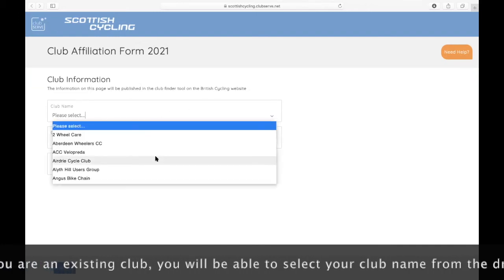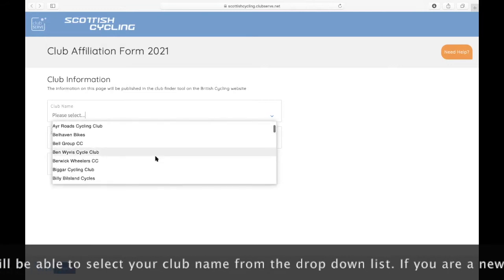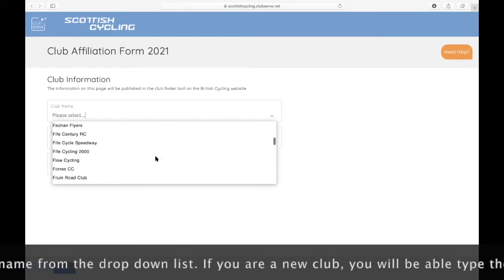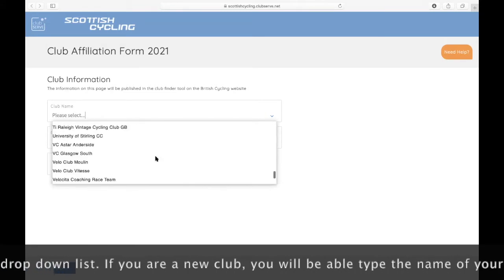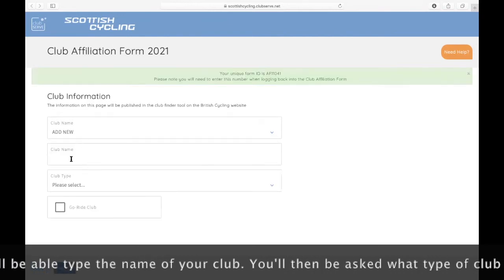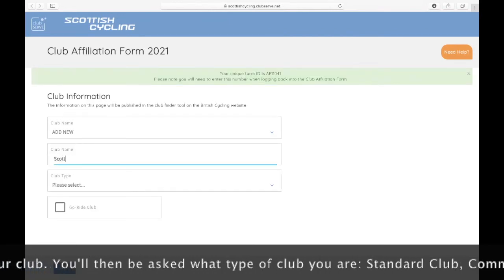If you're an existing club, you'll be able to select your club name from the drop down list. If you're a new club, you can just click add new and then type in the name of your club.